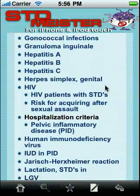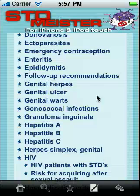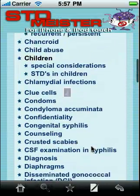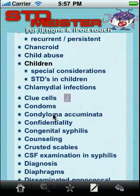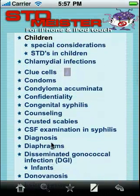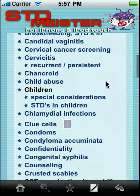The topic index is an alphabetical listing of everything in STD Meister. You can see it includes specific diseases like gonococcal infections and condyloma acuminata, but it also includes subject matters like diagnosis and follow-up recommendations to help you quickly get to the information you want.